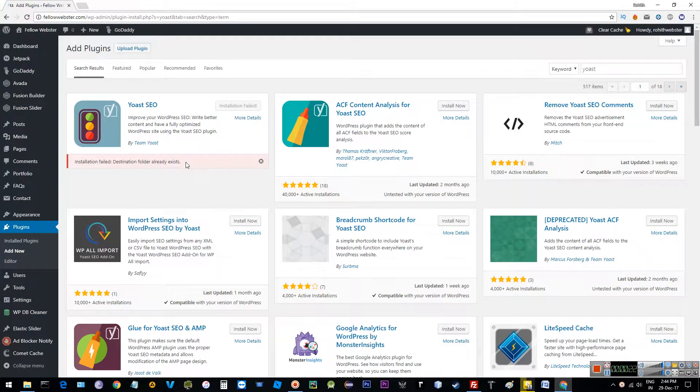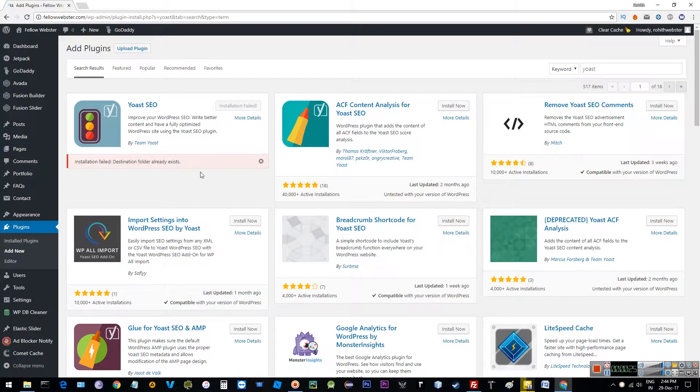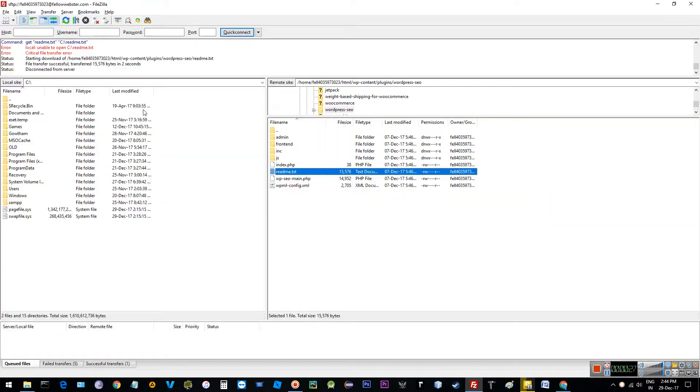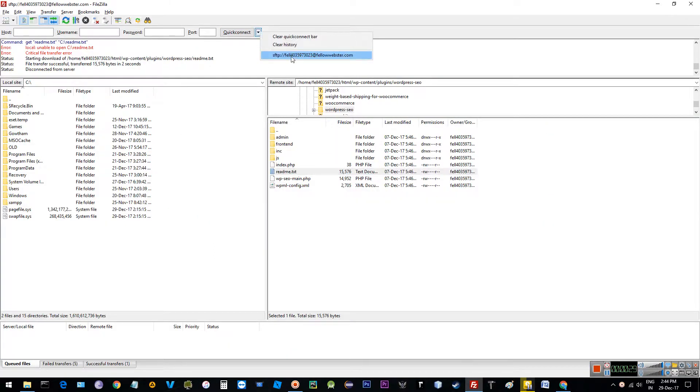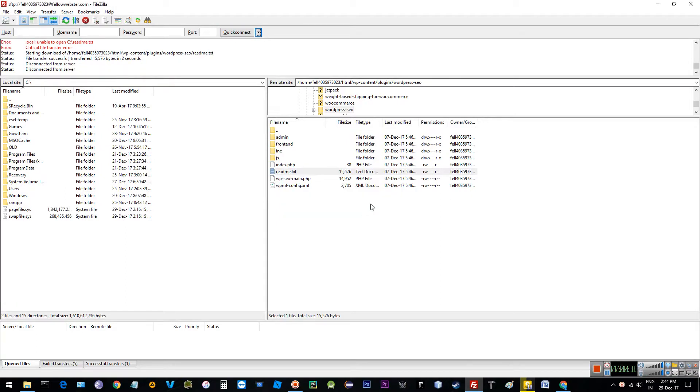It shows destination folder already exists. Now go and download FileZilla software, login with your SFTP username and password.